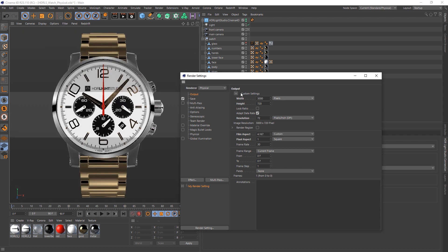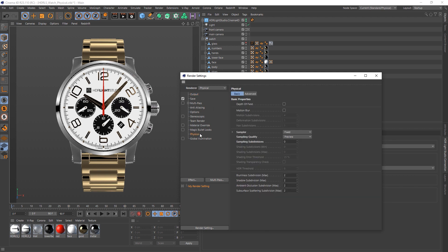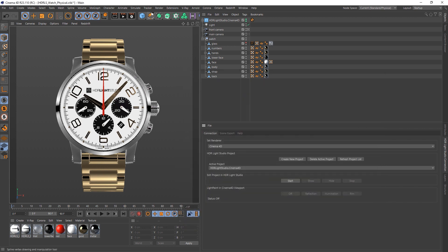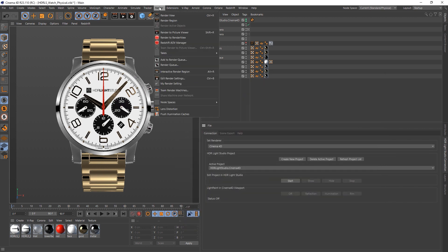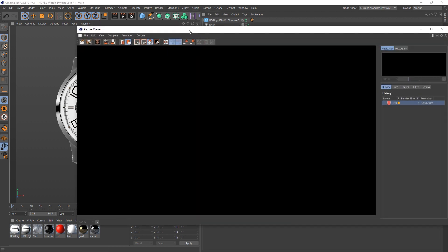So we'll do a 3K render. We'll go to the physical settings and we'll change them to medium, and we can now render the final shot to the picture viewer.